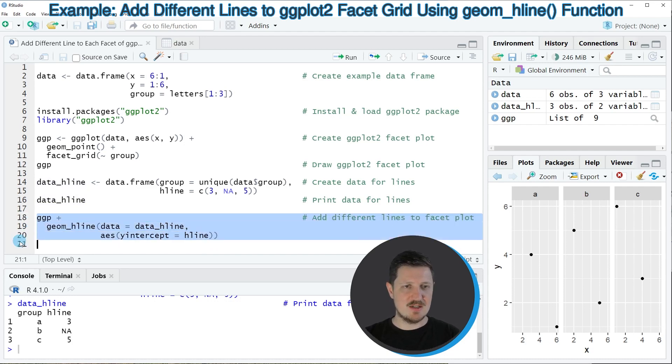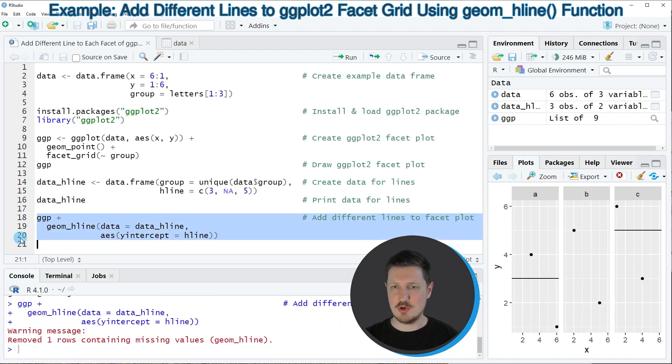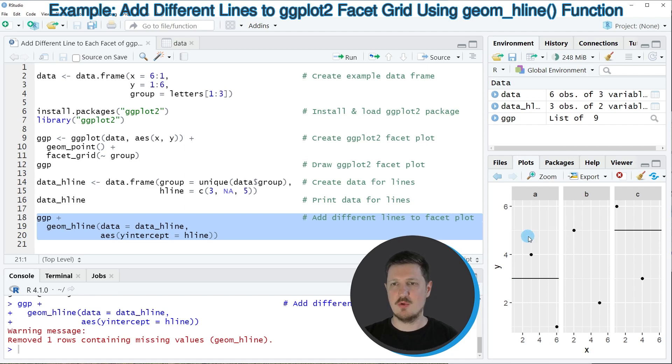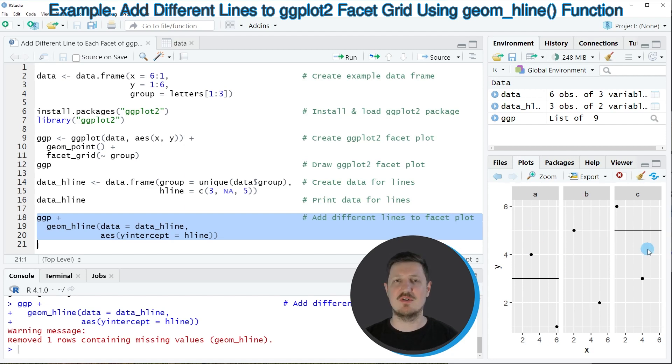So if you run lines 18 to 20 of the code you can see at the bottom right that our plot is updated and this time we have drawn a horizontal line at the position 3 to the facet A and at the position 5 to the facet C.